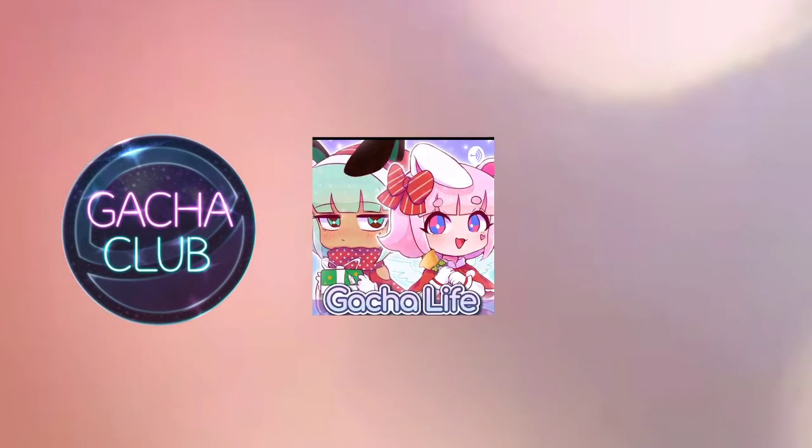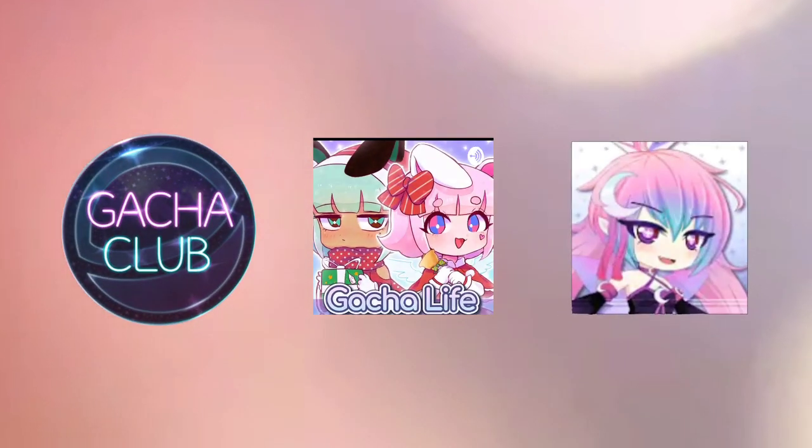If you want to use Gacha default characters, you also need Gacha Club, Gacha Life, or Gachaverse, but you can draw with your own style if you want.